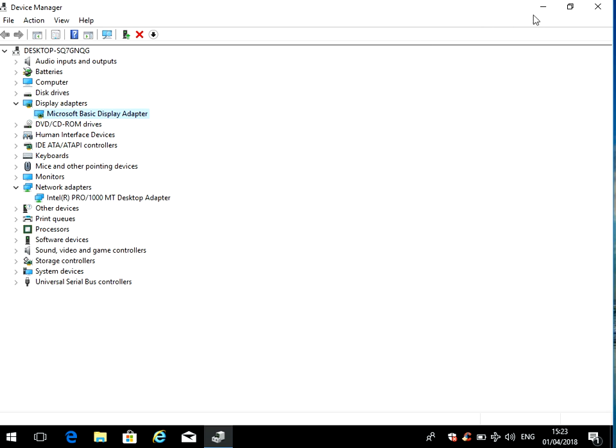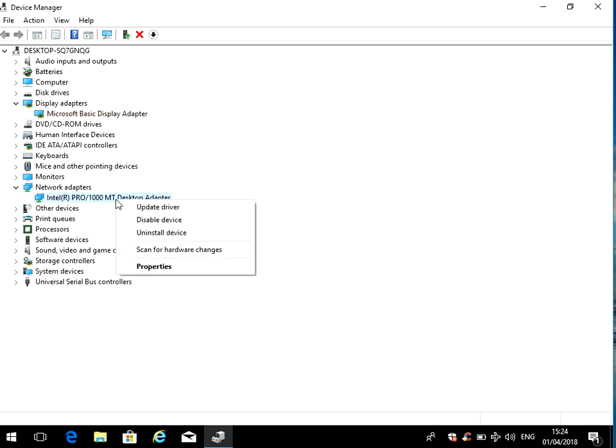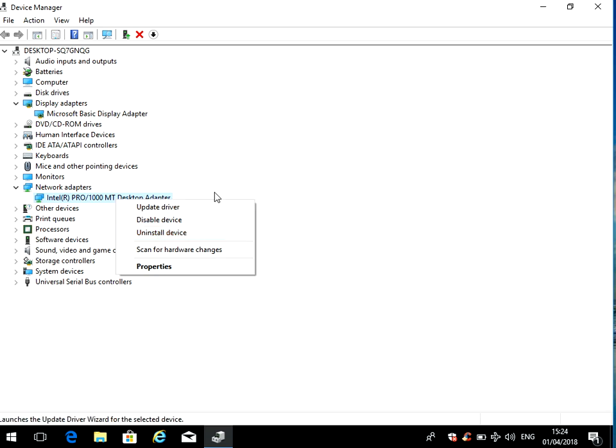If it does, it's possible that the driver is corrupted or has a corrupt file. When you try to update the driver, it probably didn't update that file correctly. What you need to do is right click and do uninstall device. That's going to remove all of the driver files from your machine.